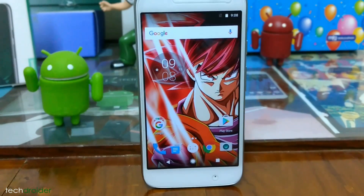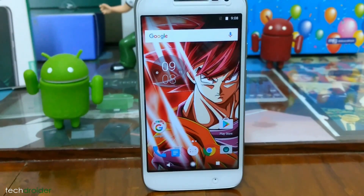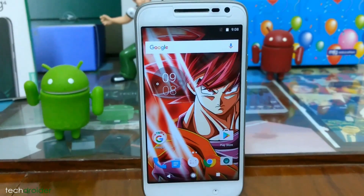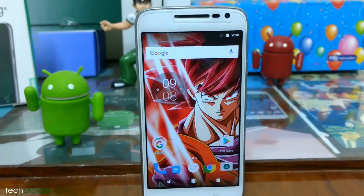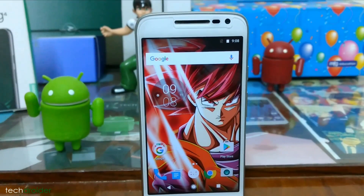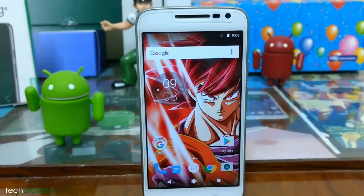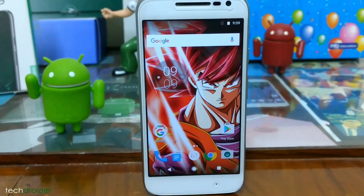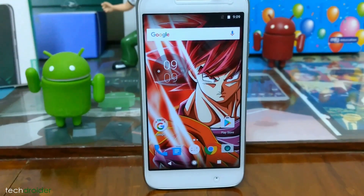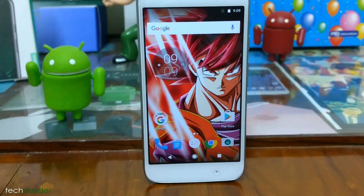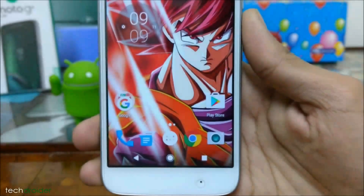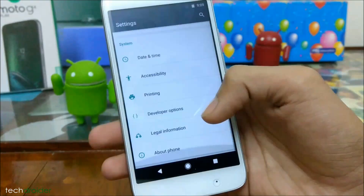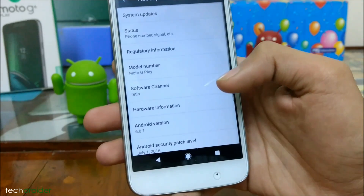Hey guys, what's going on? This is Web App from Tech Trader. In today's video I'm going to show you how you can install CyanogenMod 14, based on Android 7.1 Nougat, on the Moto G4 Play. By this method you can install any custom ROM. For now, the Moto G4 Play has CyanogenMod 13 and CyanogenMod 14 available, as you can see.